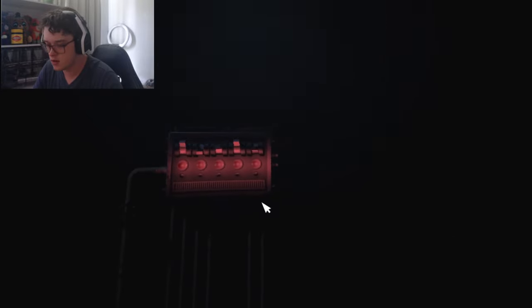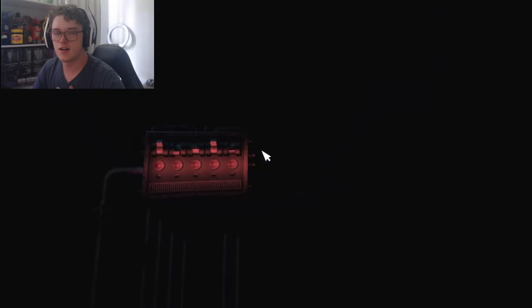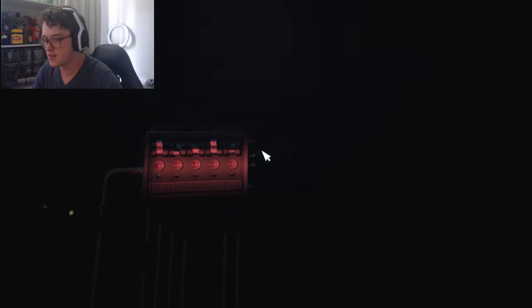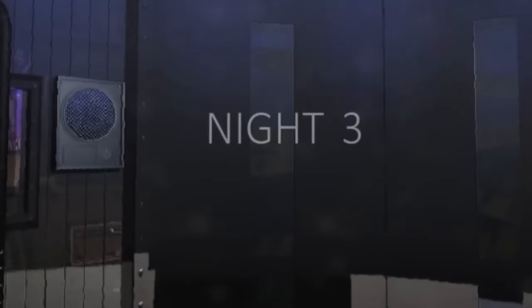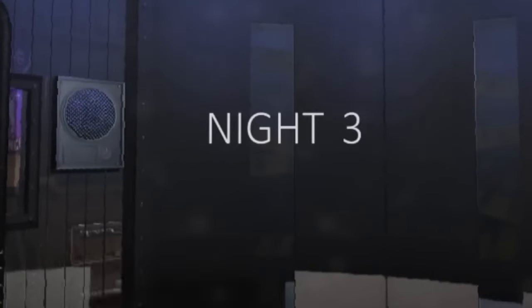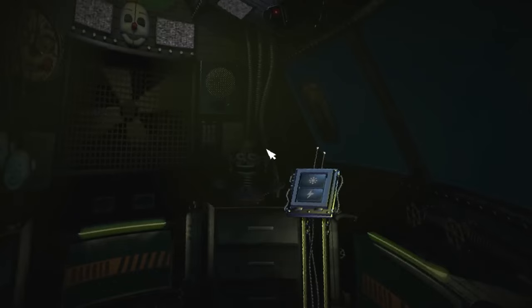Great job. This completes your tasks for the night. Please proceed back through the Ballora gallery. It's over. Thank God. I'll see you back here tomorrow.